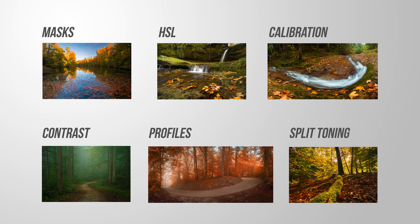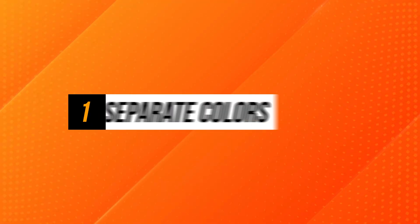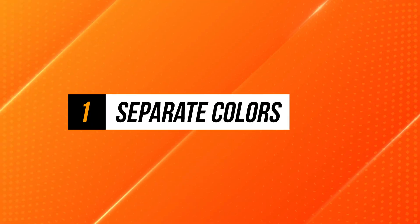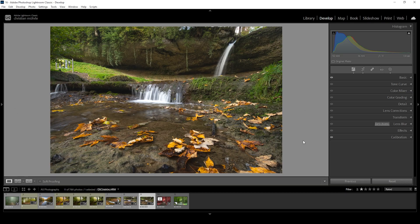Here are six Lightroom editing tips to make your autumn photos look awesome. With tip number one, you want to separate the autumn tones from all the other colors.